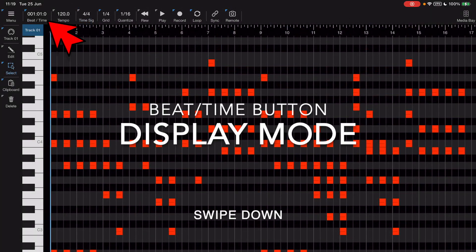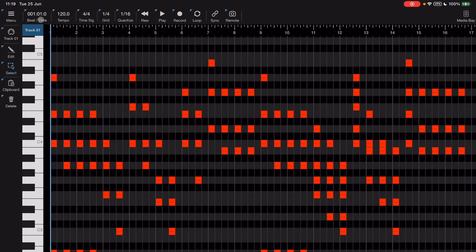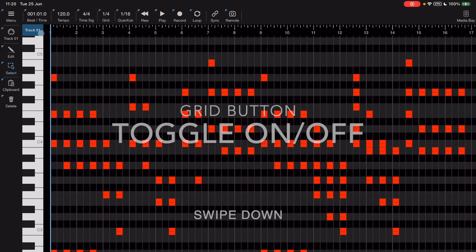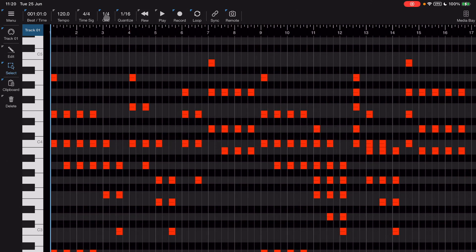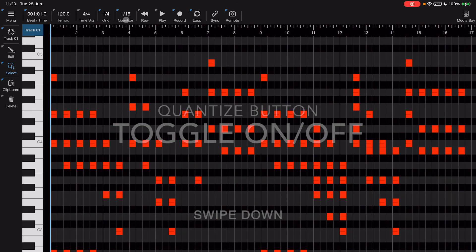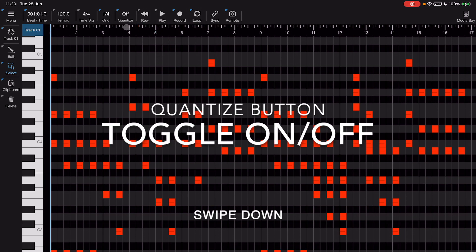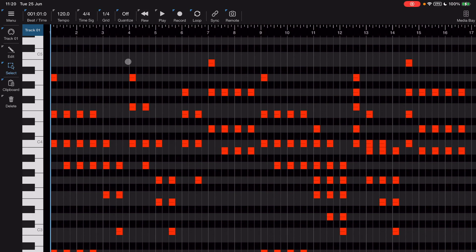The next button is the beat/time button. When we swipe down on this we toggle from showing bars and beats to showing time in seconds - just swiping down toggles the mode. Swiping down on the grid button allows us to turn grid on and off, and it remembers the last setting so you can temporarily turn it off and swipe down to turn it back on again. The same thing goes for the quantize button - swipe down to toggle it off and back on. These are shortcuts to stop you having to open up the toolbar.